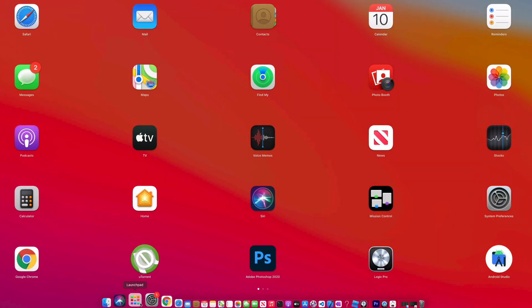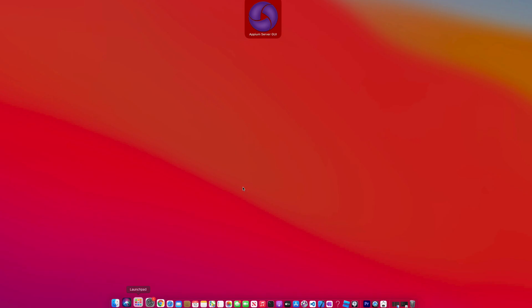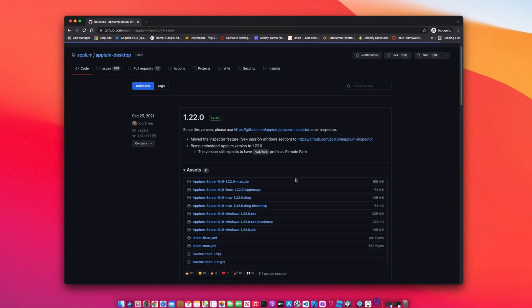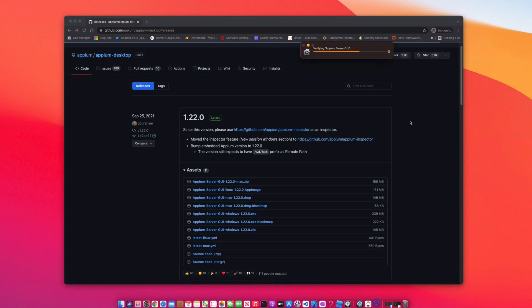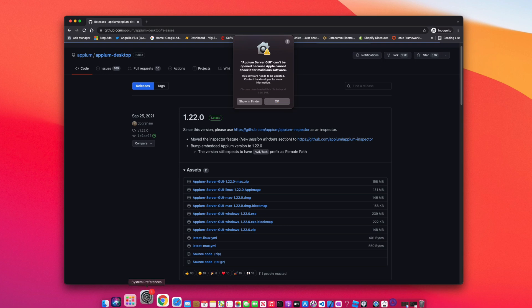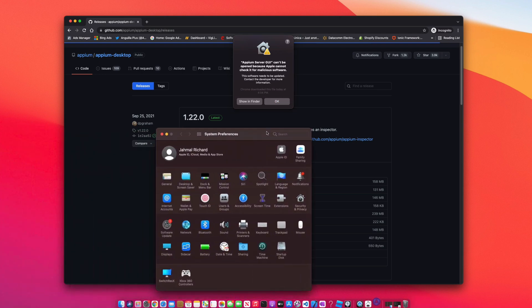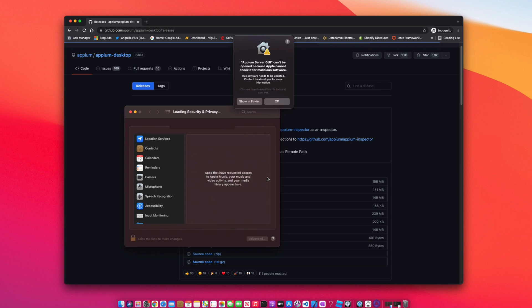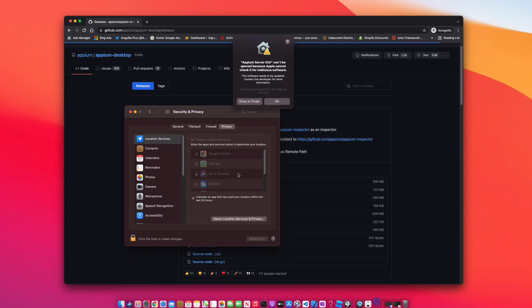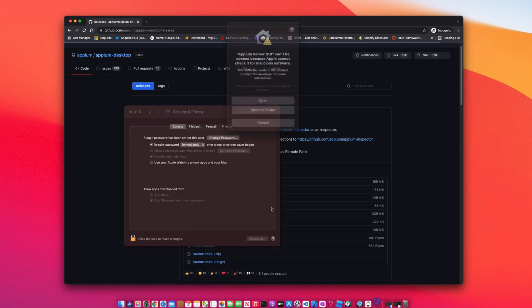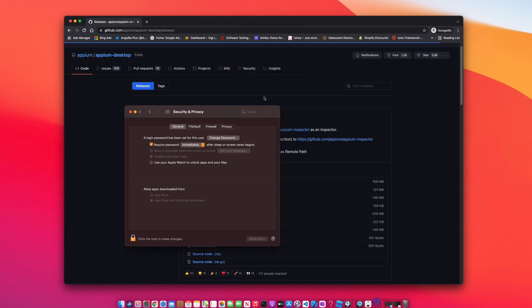We're going to do a quick search for Appium and launch that app. All right, so I'm getting that error saying Appium cannot be trusted. Just open up your system preferences, go into security and privacy. Under the general tab, you're going to say 'open anyways', click OK. Actually do it twice, just do it one more time, and now Appium should load and launch successfully.